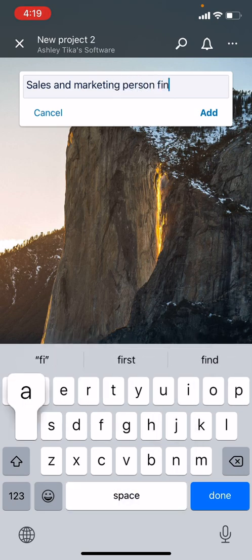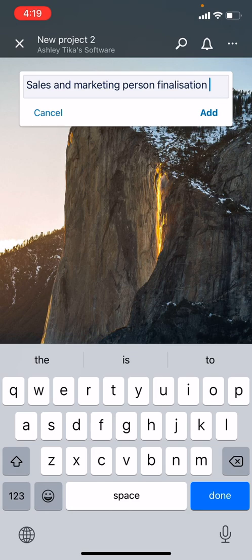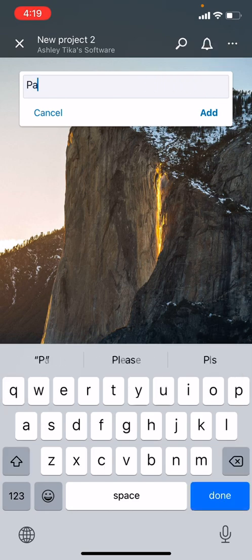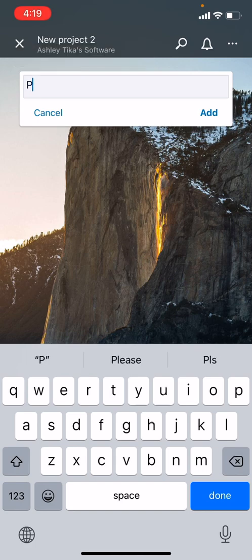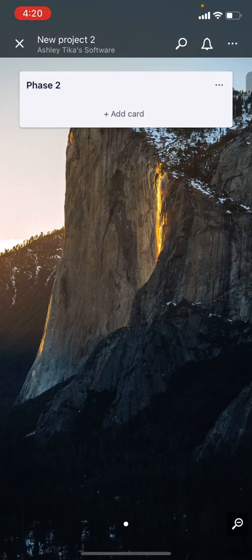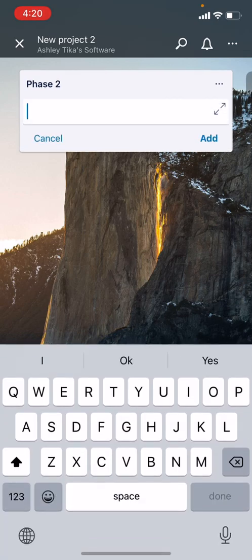Let's call the list Phase 2, I think that's better. We click on Add, so a list is created. Then we can add a card to the list.